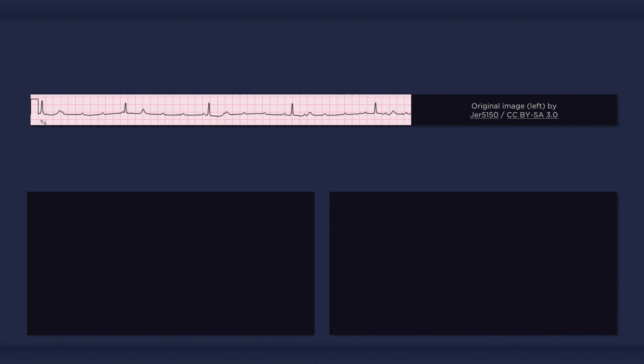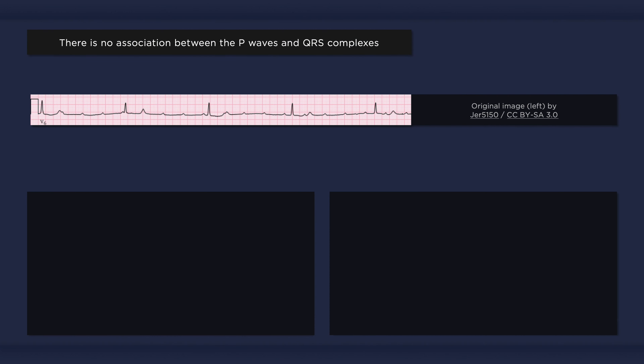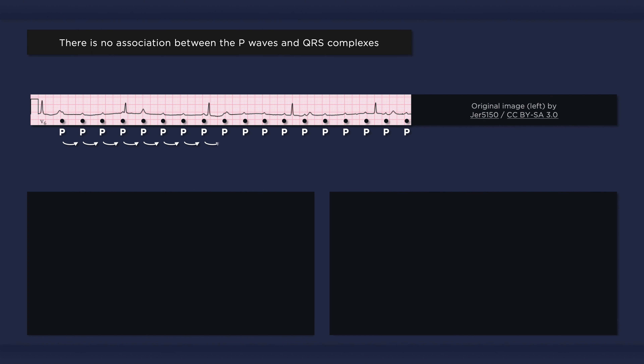With complete heart block, electrical impulses from the atria do not reach the ventricles. Instead, the atria and ventricles are controlled by independent pacemakers, resulting in asynchronous activation of the upper and lower chambers of the heart. This is reflected on the ECG as atrioventricular dissociation, in which the P waves and QRS complexes occur completely independently of one another. On this ECG, the P waves are occurring at a regular rate of approximately 115 beats per minute under control of the sinus node.